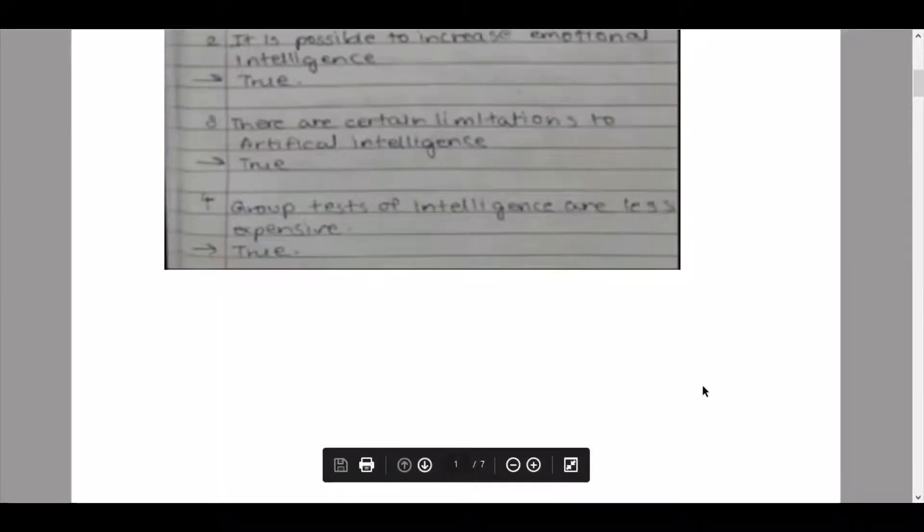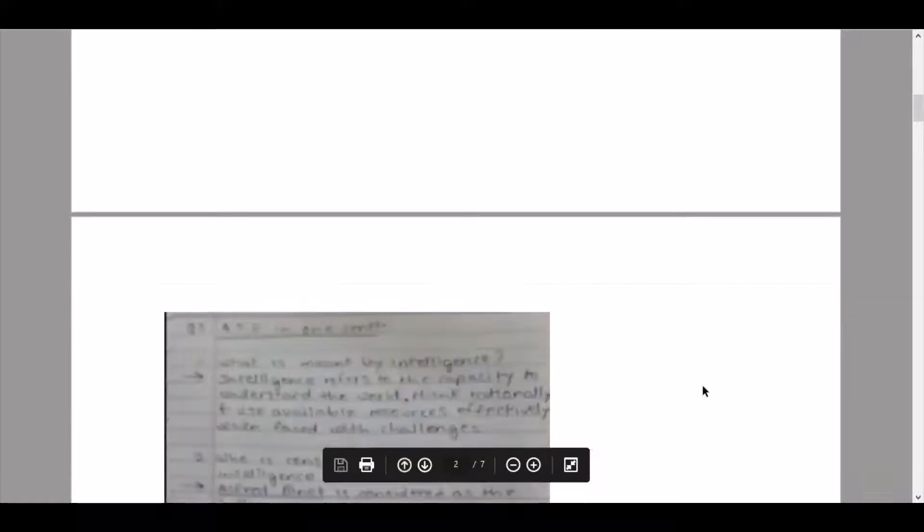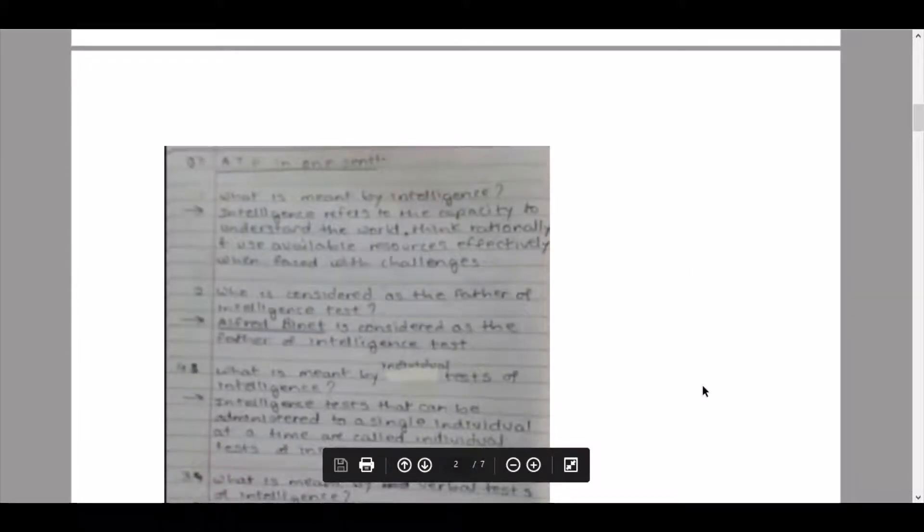Question number three: answer the following in one sentence each. The answers have to be written in one sentence only. Sub-question one: define intelligence. Intelligence refers to the capacity to understand the world, think rationally, and use available resources effectively when faced with challenges.